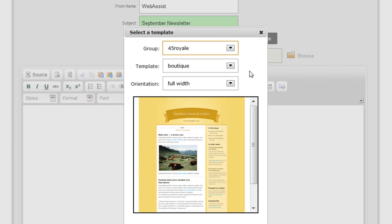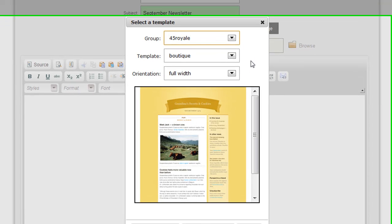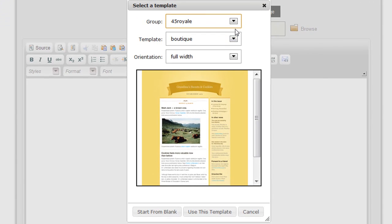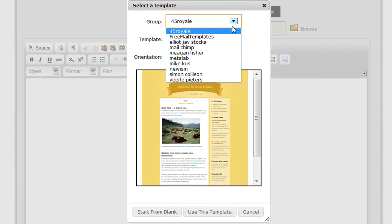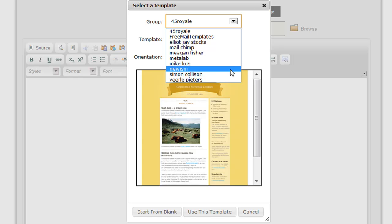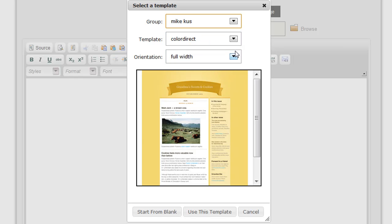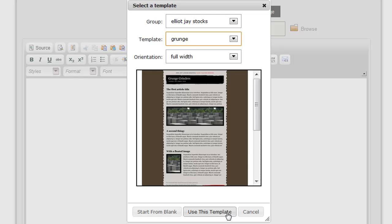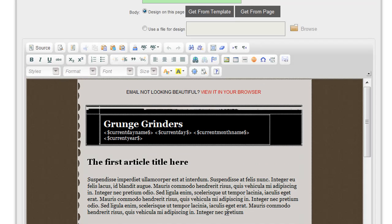PowerMessenger provides you with over 100 templates that you can choose for your email design. Simply browse through the different groups and categories that are available and choose Use this template when you're ready to start customizing your mailing.